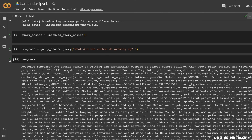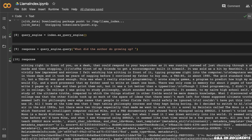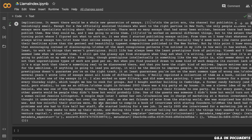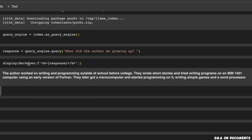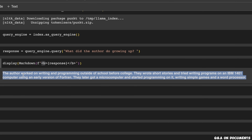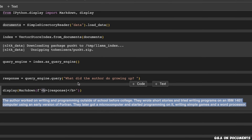The response that you get has a lot of different components, but we're simply interested in the answer. To display it, we use the display function from IPython and put the response in Markdown. Here's the answer from the model: 'The author worked on writing and programming outside of school before college. They wrote short stories and tried writing programs on an IBM 1401 computer using an early version of Fortran.' This is the answer generated by the LLM using the context provided by the embedding model.